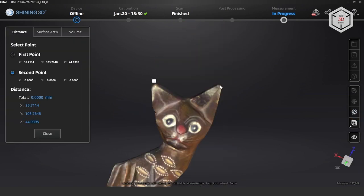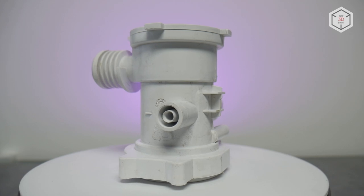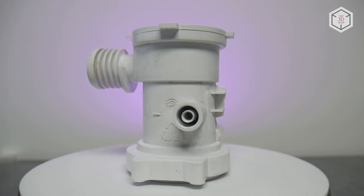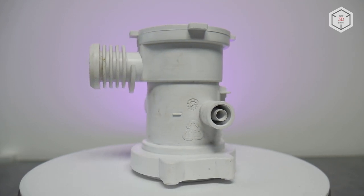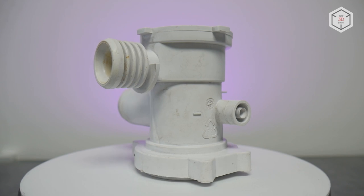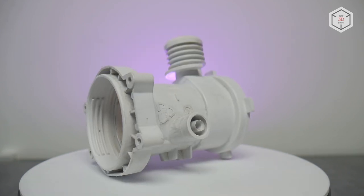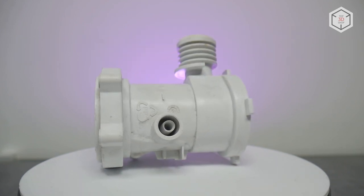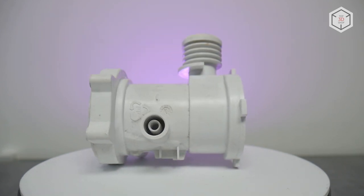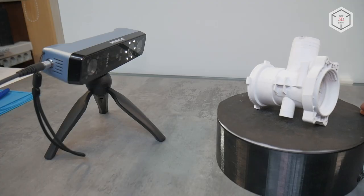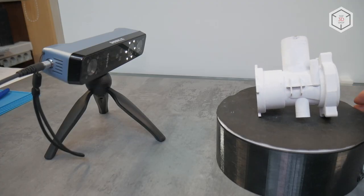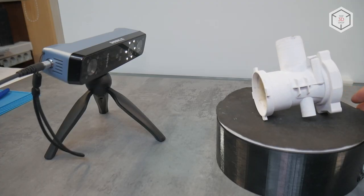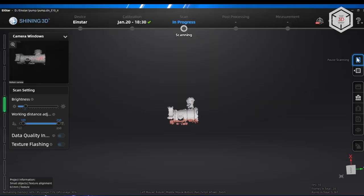Next we tried a more difficult task and scanned a technical part. For this we took a pump body from a washing machine. The part has a lot of small elements, and to digitize such an object using 3D modeling is not easy. You have to do quite a lot of measurements. That's where 3D scanners come in handy.